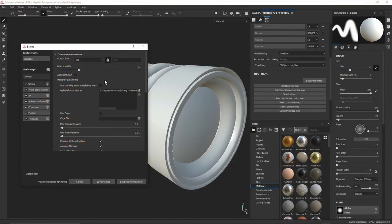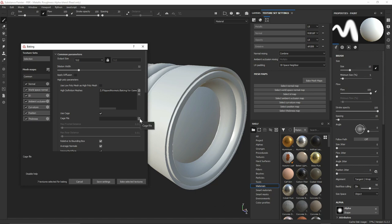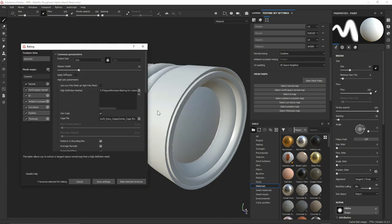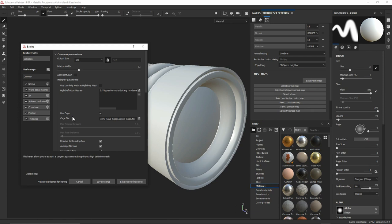In Substance Painter, where we have our high poly mesh linked, we also have the ability to use a cage to cast our rays instead. We can check that on and then determine a cage file — just like we did with our high poly, click this button and select our cage. Now in the baking calculations, instead of just casting rays using a max frontal and rear distance, it's going to use the cage to determine both of these distances. Remember that these rays aren't actually going to leave the cage, and this will simply allow us to go ahead and bake our textures.